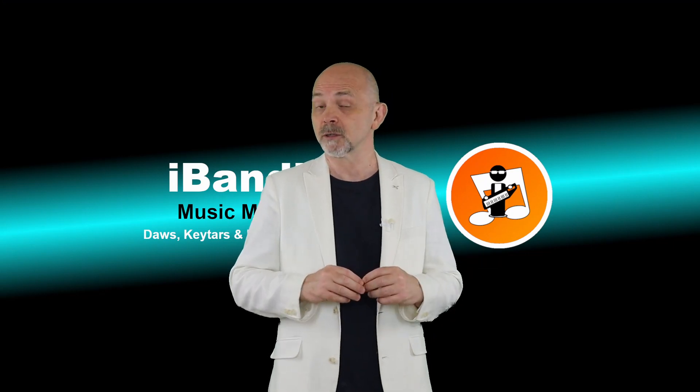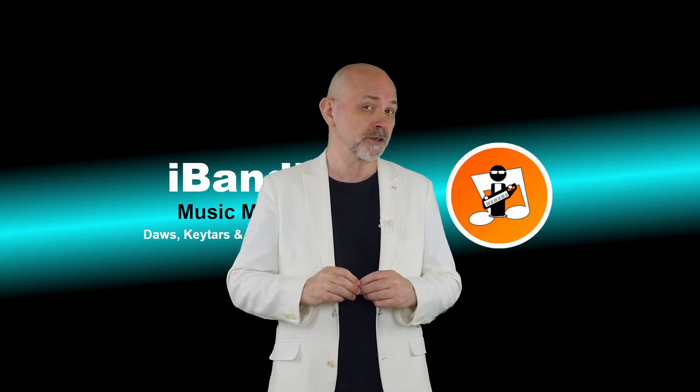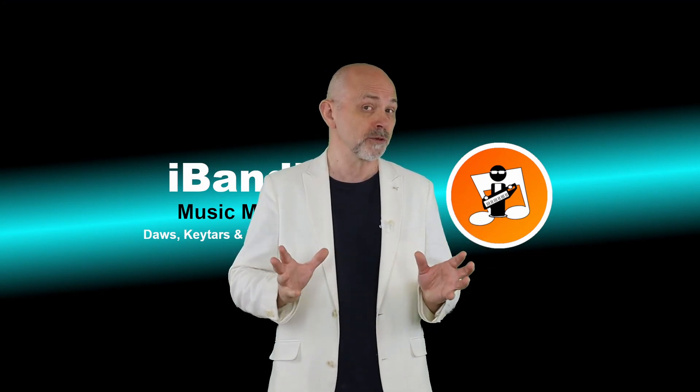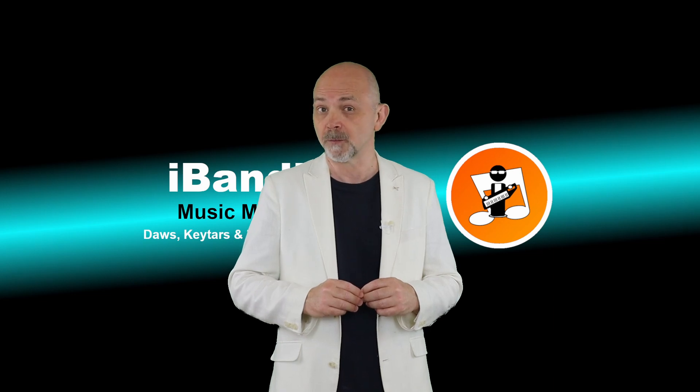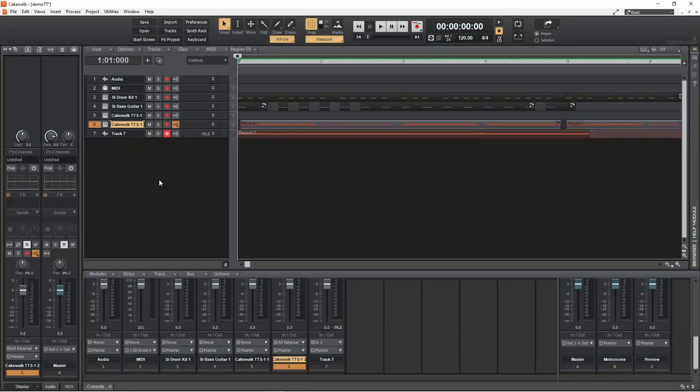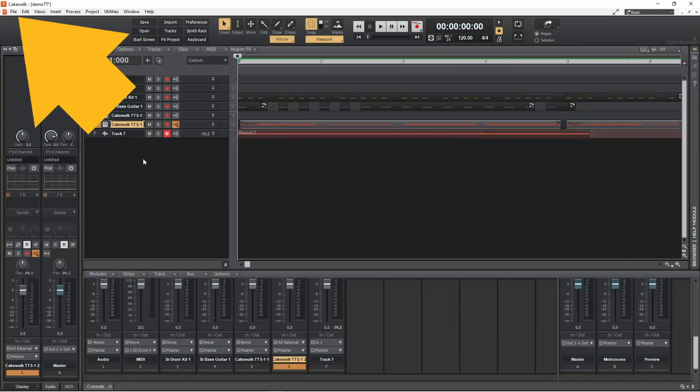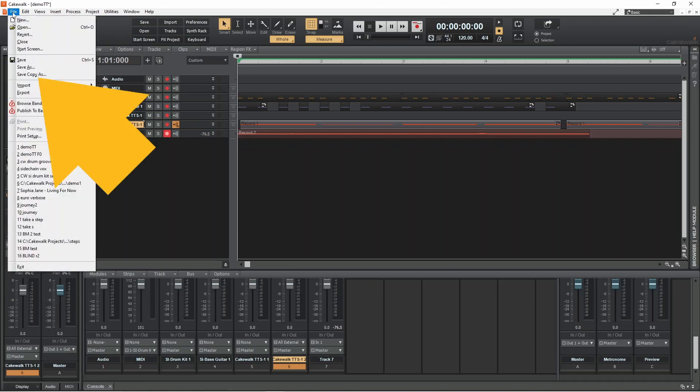Now let's look at how to export all your MIDI tracks from your project to a single MIDI file. Click on file. Then click on save copy as.